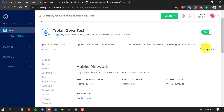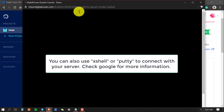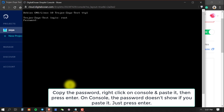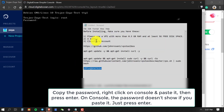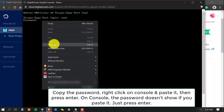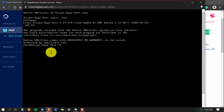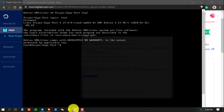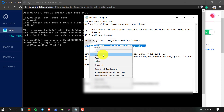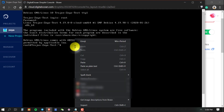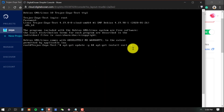Now click the Console button in DigitalOcean. When the console page opens, type the username root and press enter. Right-click and paste the password you saved earlier — it won't show on screen but it has been pasted. Press enter to log in. Now copy and paste the update command from the description section and press enter.